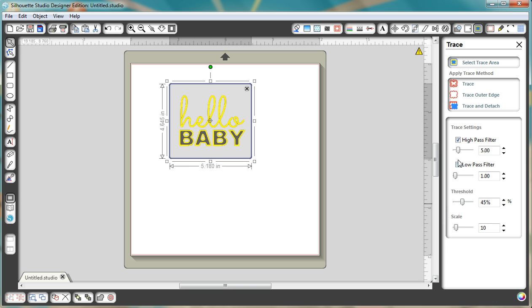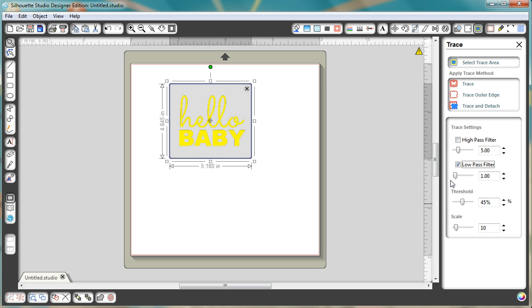Now you're going to want to click off of the high pass filter but you want to click on the low pass filter. If you use the high pass filter, it's going to give you a really jagged edge so make sure you're using just the low pass filter here.